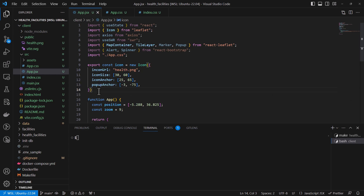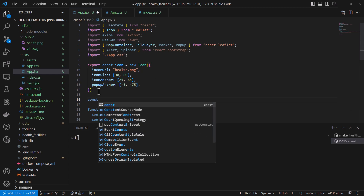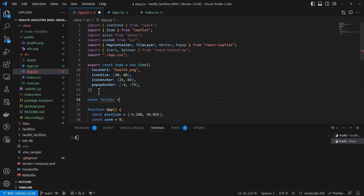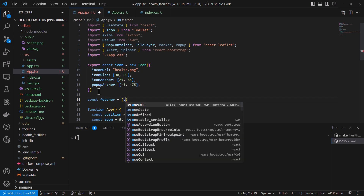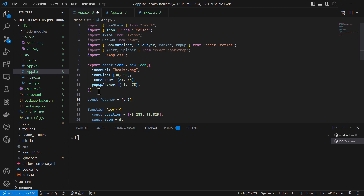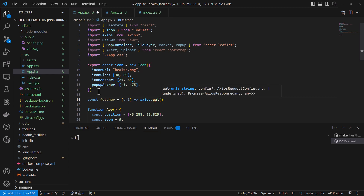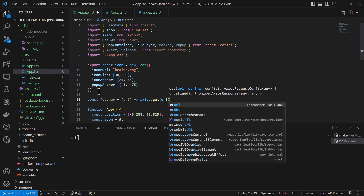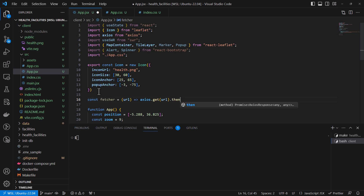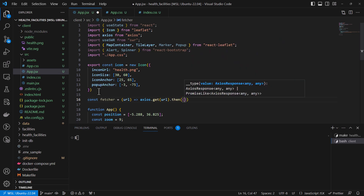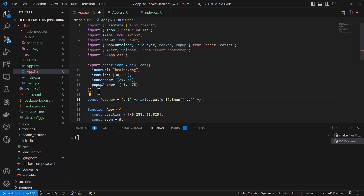The next step will be creating our variable for fetching. We can just call it a fetcher, and it will take the URL as a parameter. It will make use of Axios with a GET request, fetching from the URL argument. Then we will get the data — we can call it result or something — and our interest will be getting the data, so it will be destructured as data. Then we can close that.